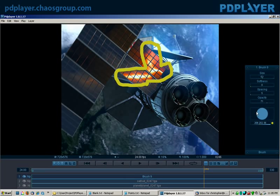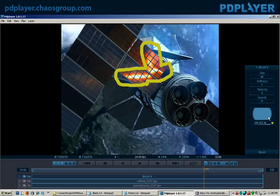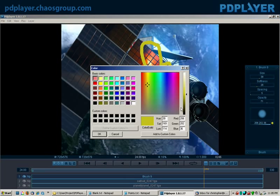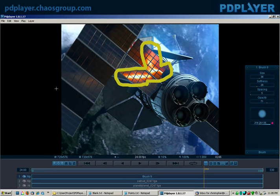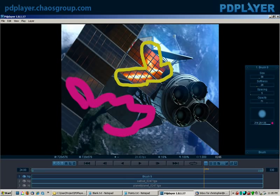I can actually just click in here and control the size and up and down controls the softness, size this way and softness this way, or I can control it here. Either way, I can do different things. I can also control the color by doing whatever I want to do here. And I can go ahead and affect different areas of what I'm doing.